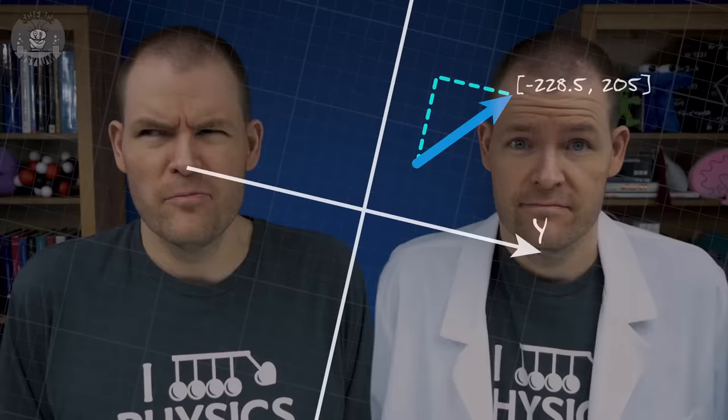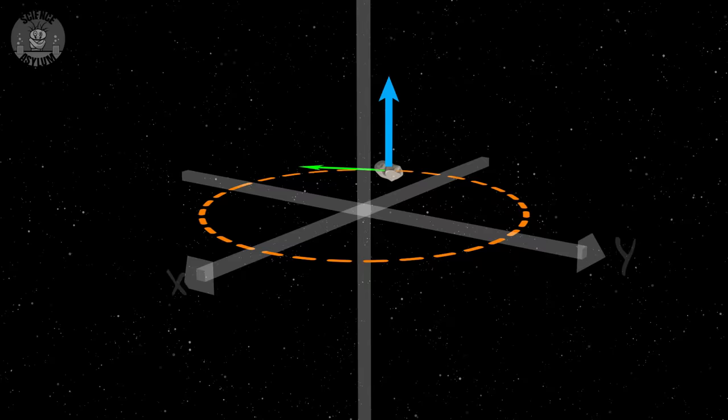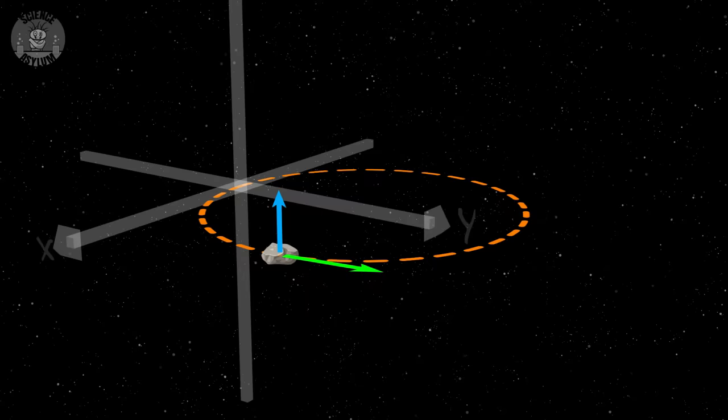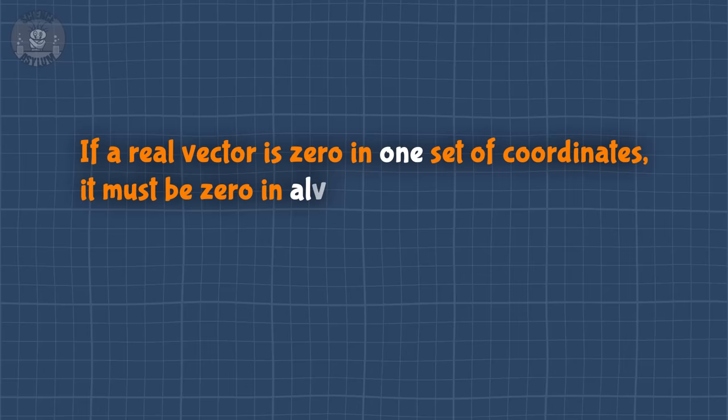Wouldn't any arrow do that? Actually, no. Take angular momentum for example. If we put our coordinates at the center of the circular orbit, the angular momentum points up — steady and constant. But if we shift the coordinates to the edge of the circle, that's no longer the case; the angular momentum changes over time and even goes to zero for a brief moment, which is ridiculous. That shouldn't happen with a real physical thing, so we call angular momentum a false vector or pseudo-vector. It has a direction, so it masquerades as a vector, but it isn't actually a vector. If a real vector is zero in one set of coordinates, it must be zero in all of them — no exceptions.